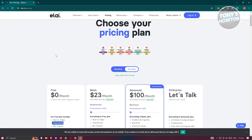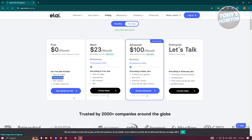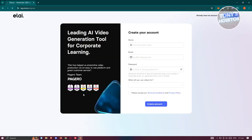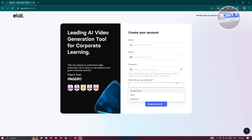Click on 'Get Started for Free' and you just need to provide your name, email, password, and what you'll use your videos for — whether it's for personal use, work, or education. Go ahead and provide those details and sign up. When you first sign up, they might ask for some additional details.